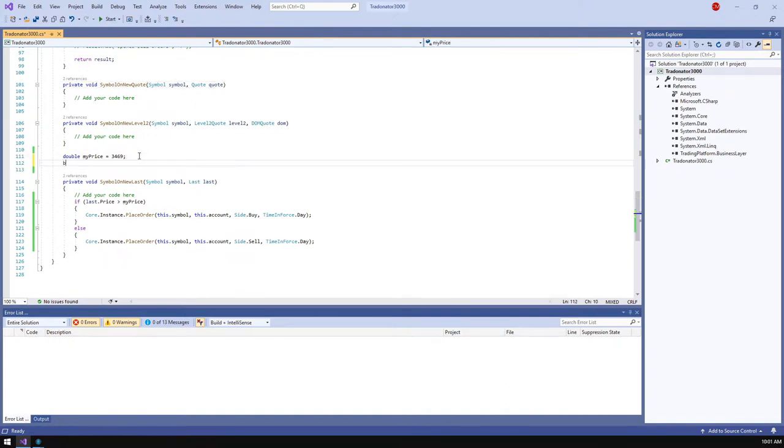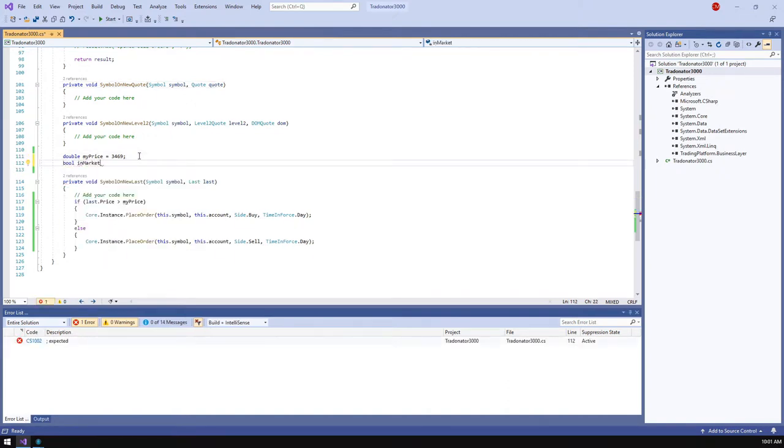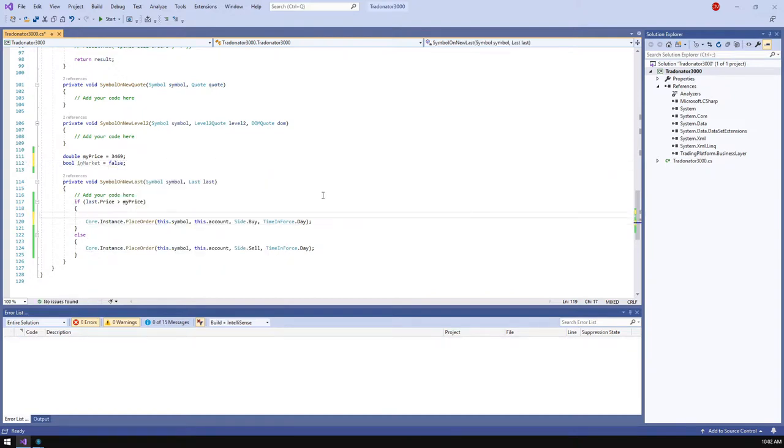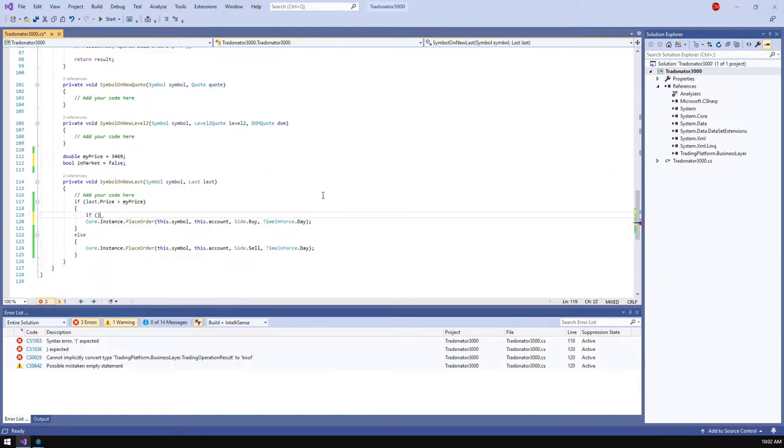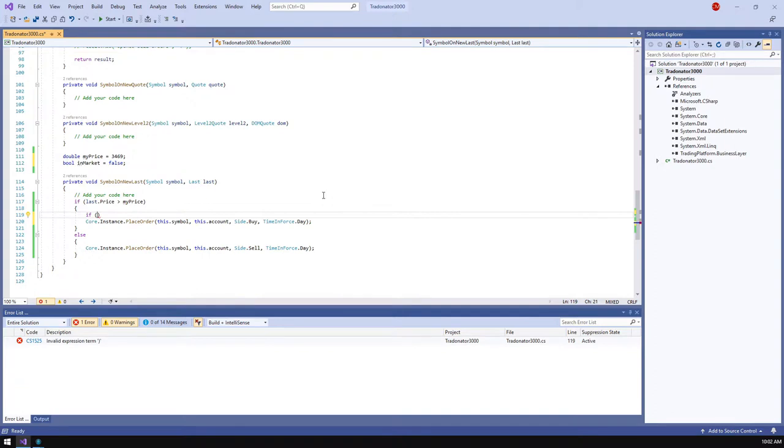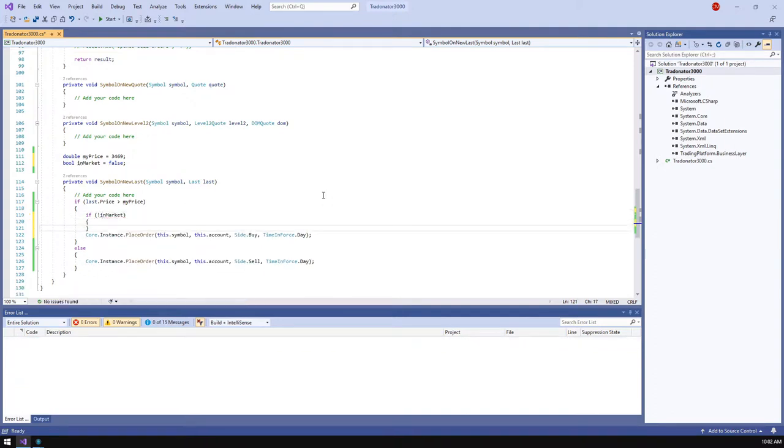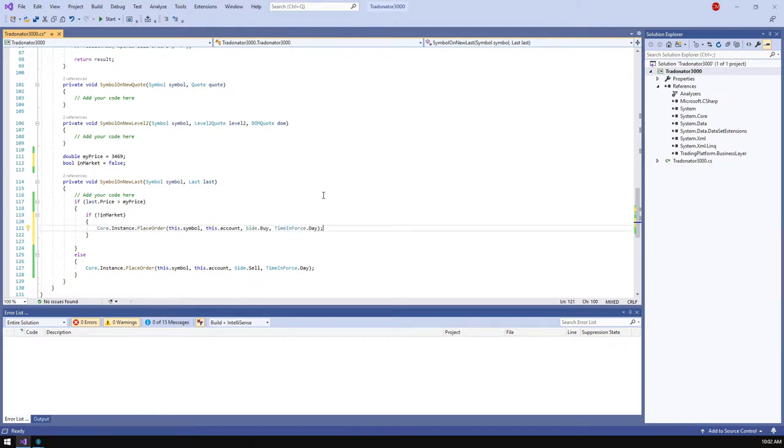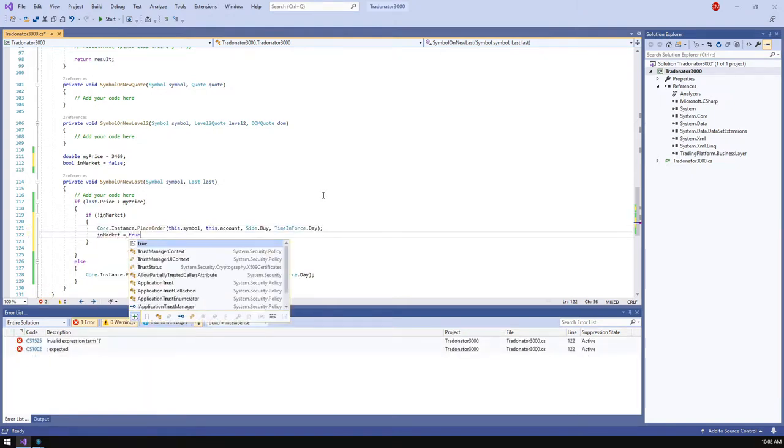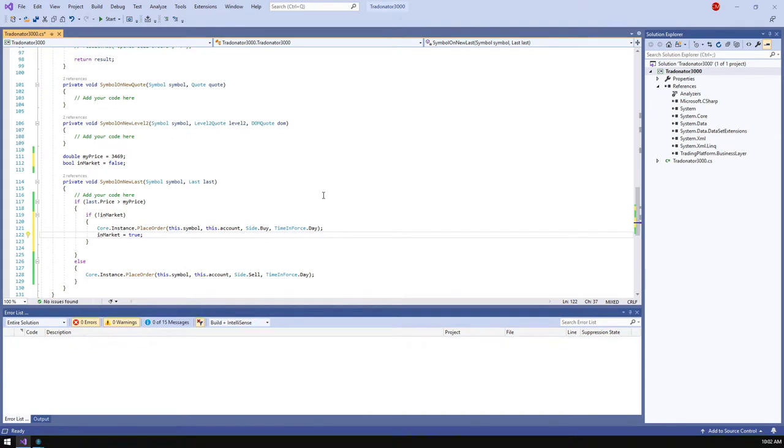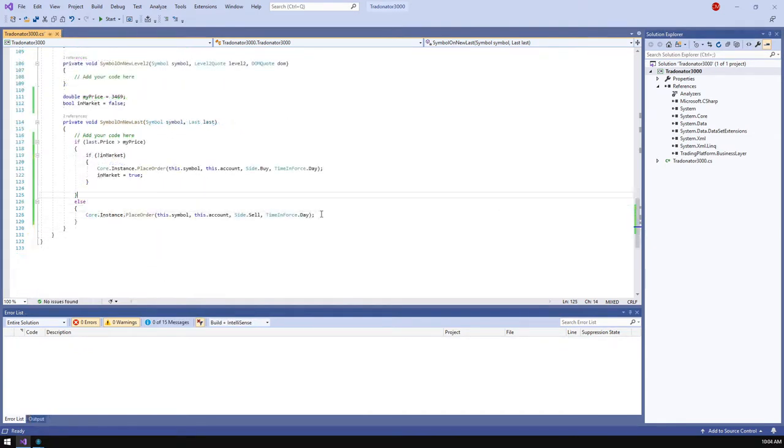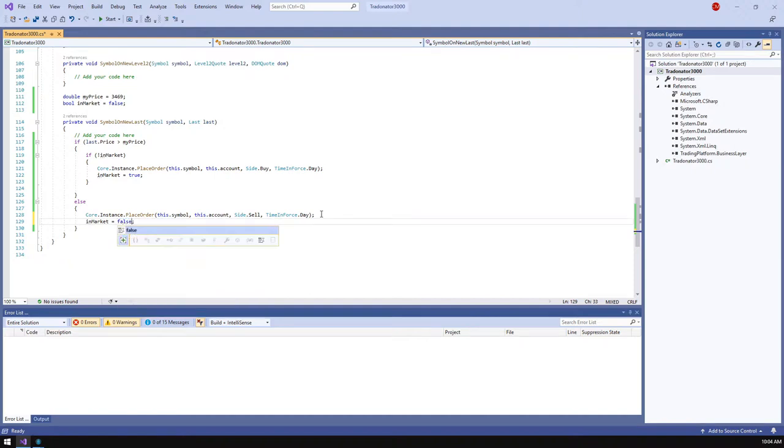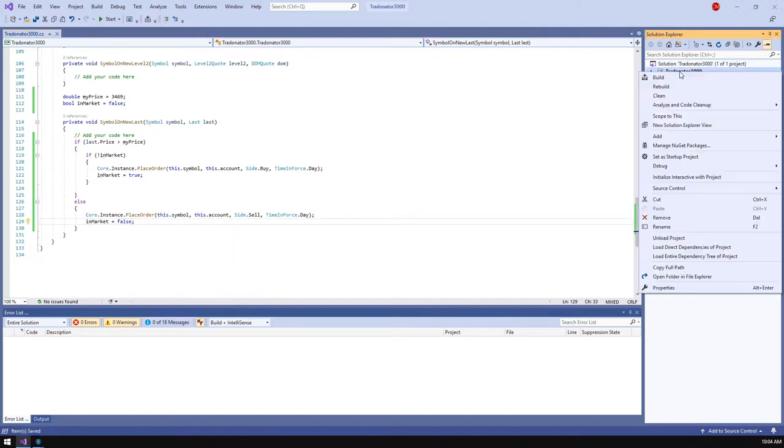Let's create a boolean value in market to define whether we already have an open position. Now it's time to add a check before placing a buy order, allowing strategy to trade only if we are not in the market. Let's set an in market value to true after sending an order so the strategy could understand that we are in. We need to modify an in market value on closing order also, so I'm going to copy this code after sending a sell order. Now build the strategy and open the strategy runner.